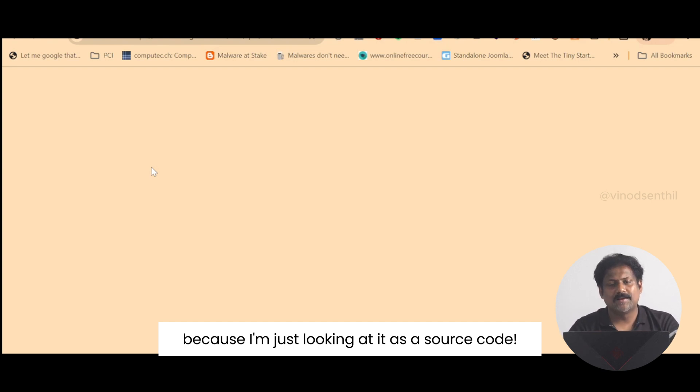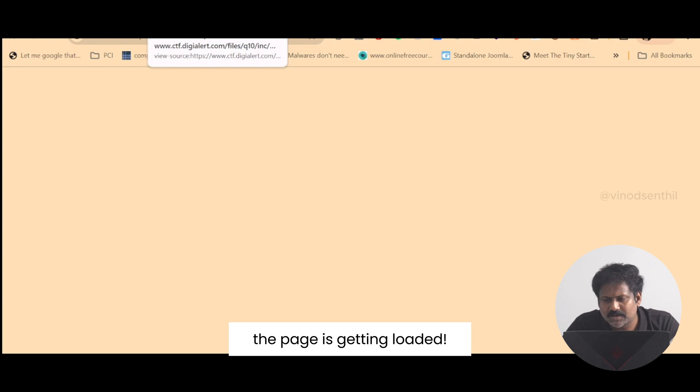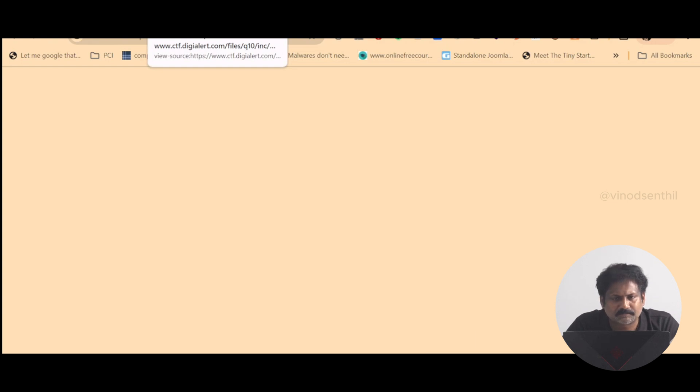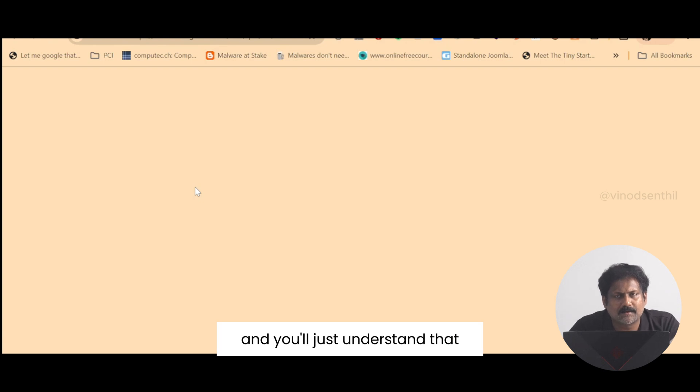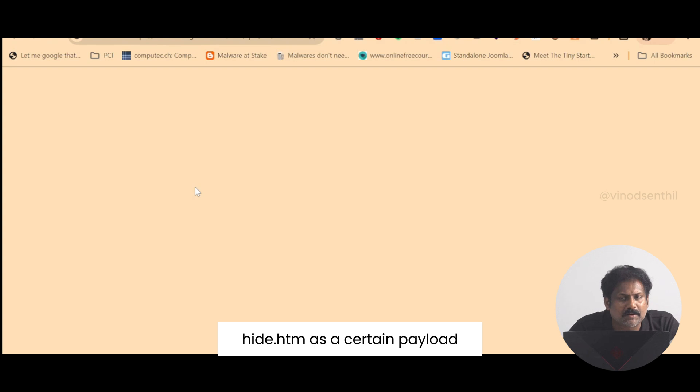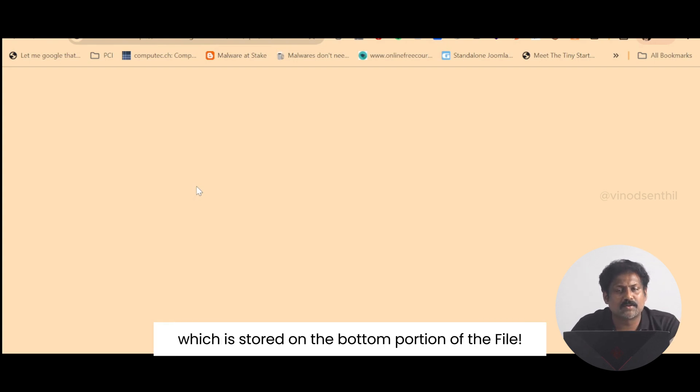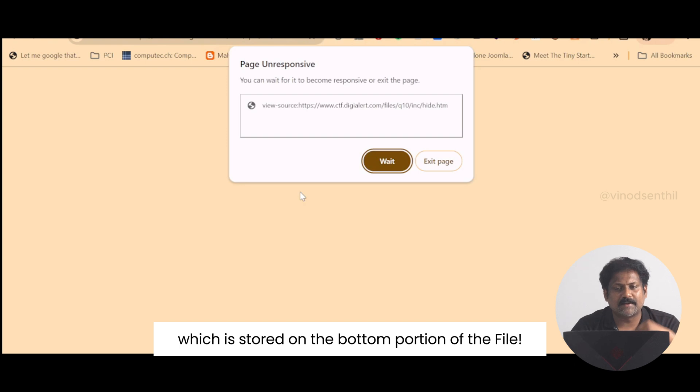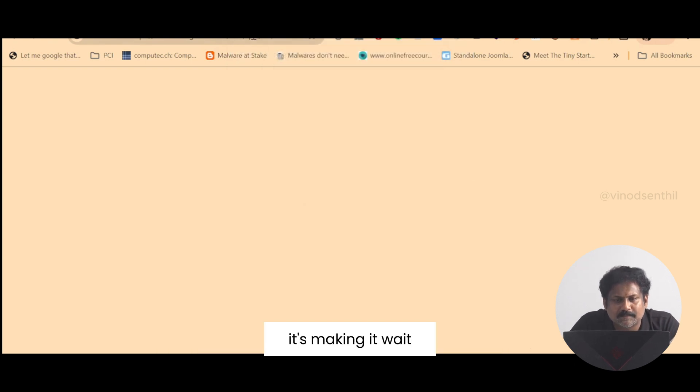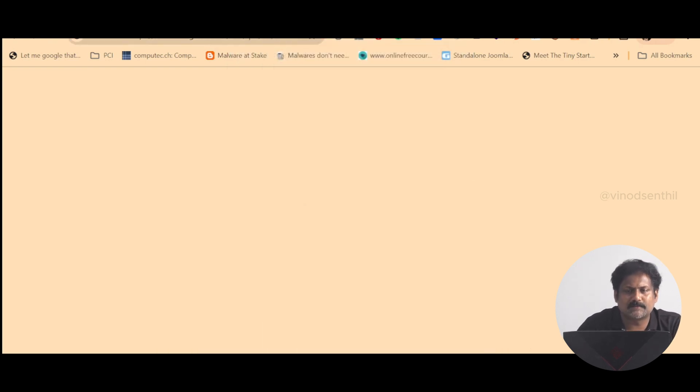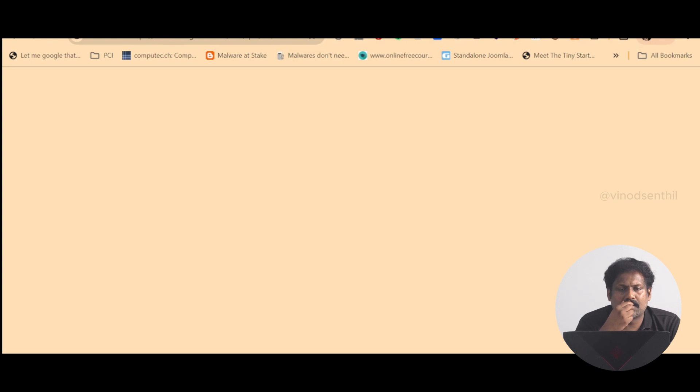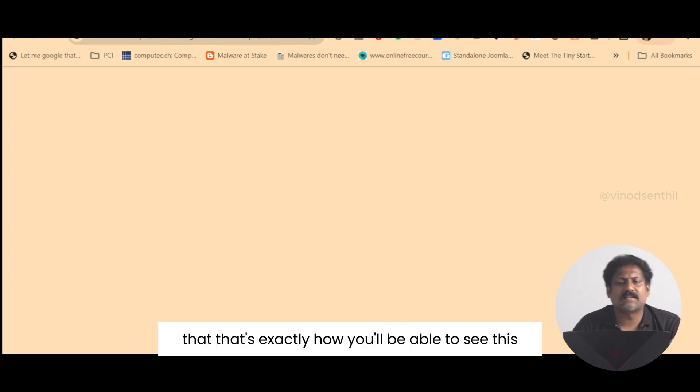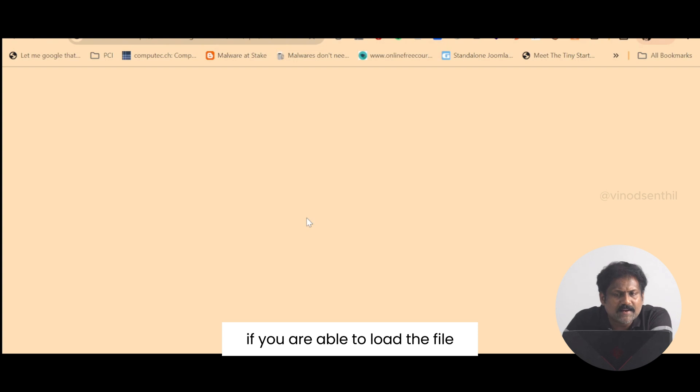Let's see if we can see here. The page is getting loaded, let the page get loaded. You'll understand that the particular file called hide.html has a certain payload which is stored on the bottom portion of the file.